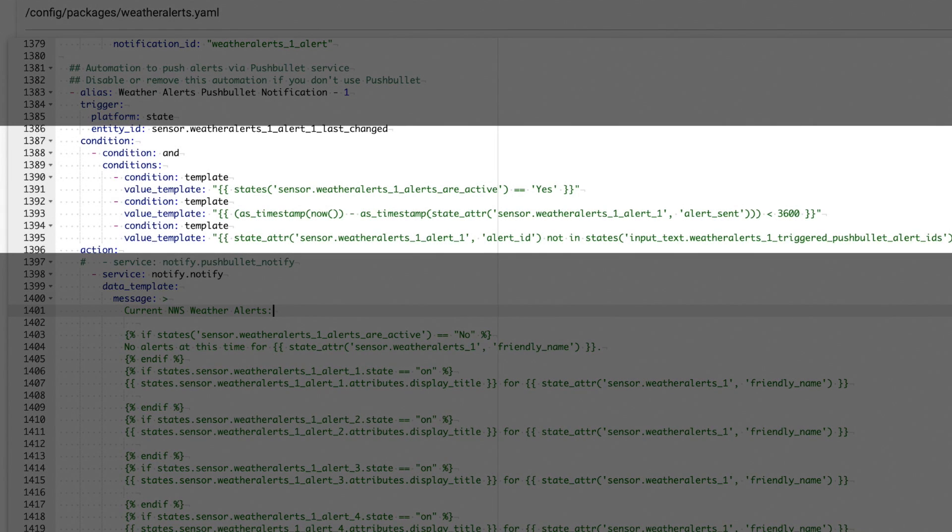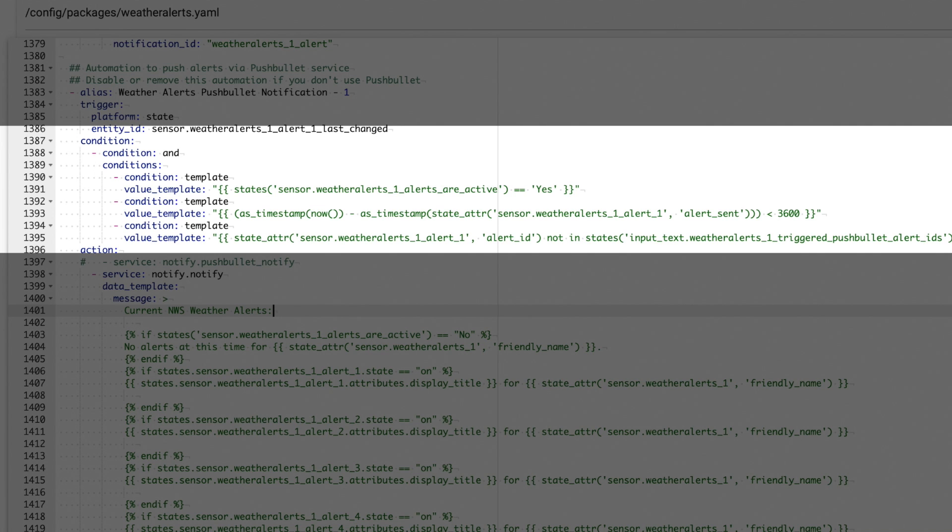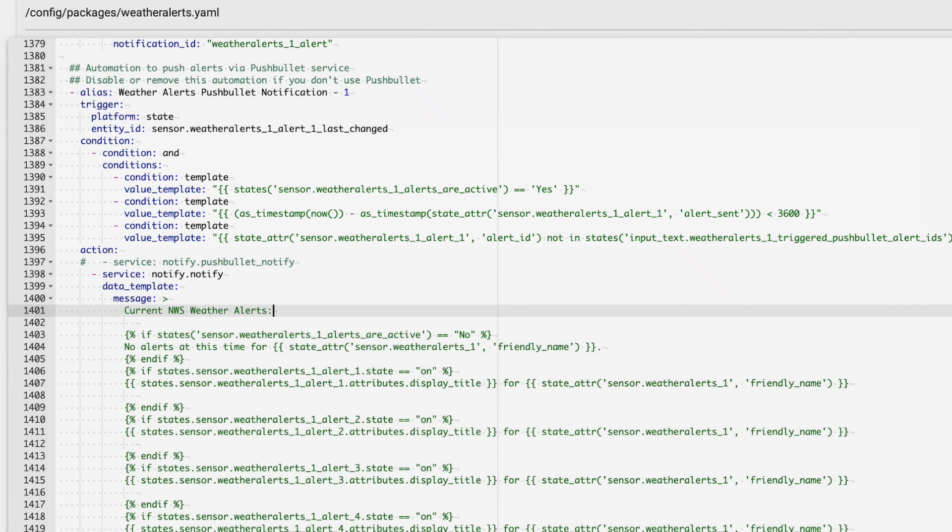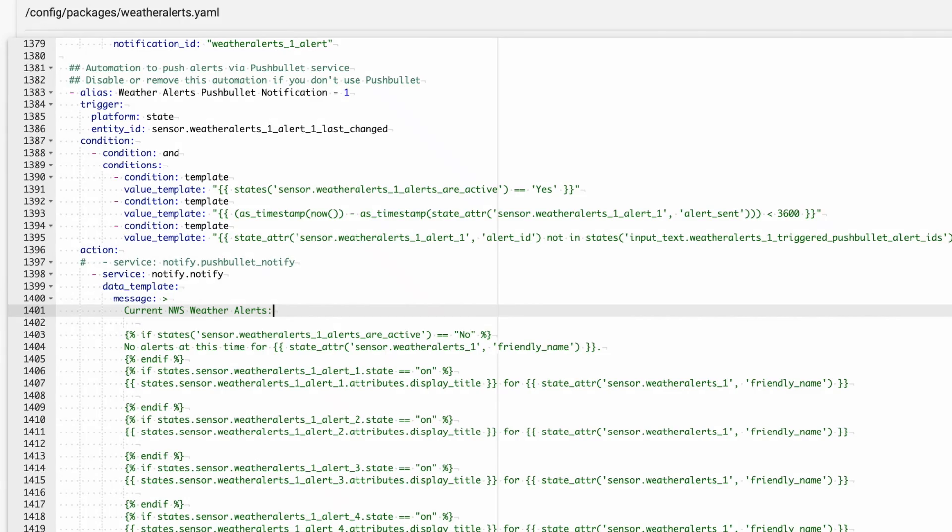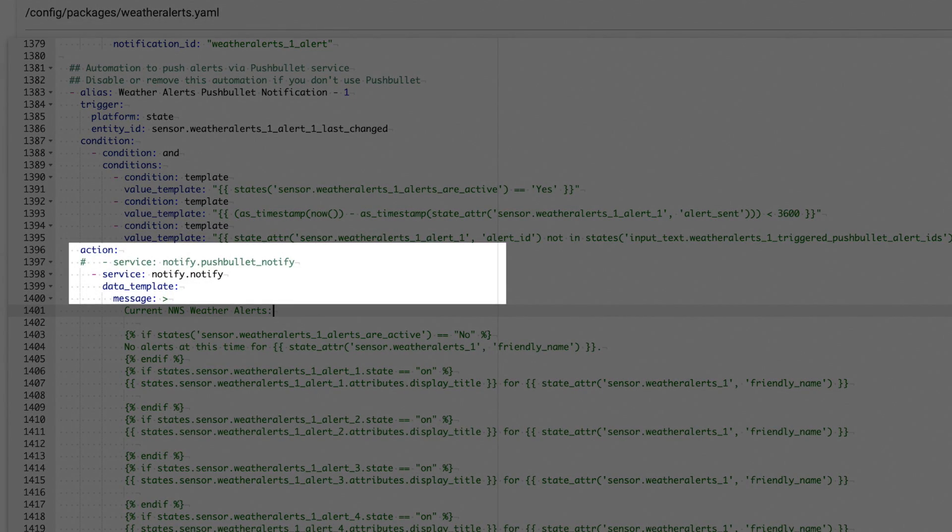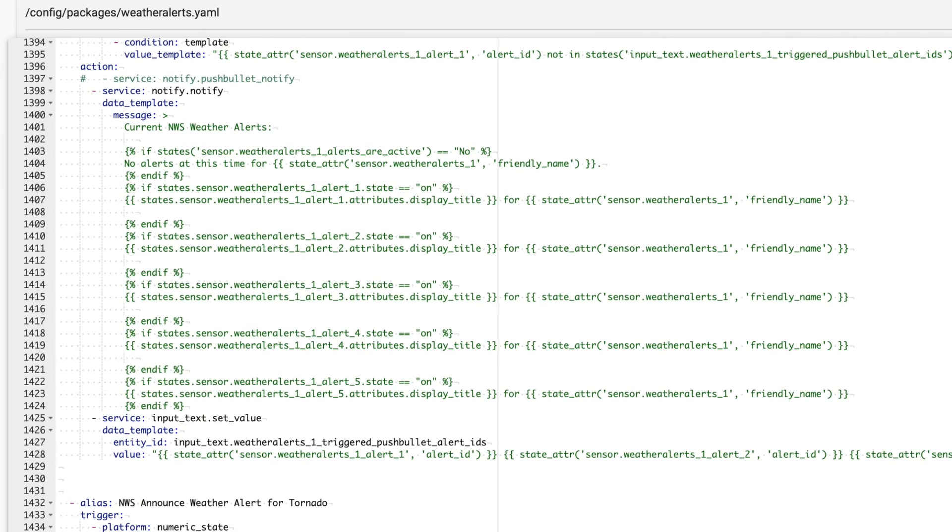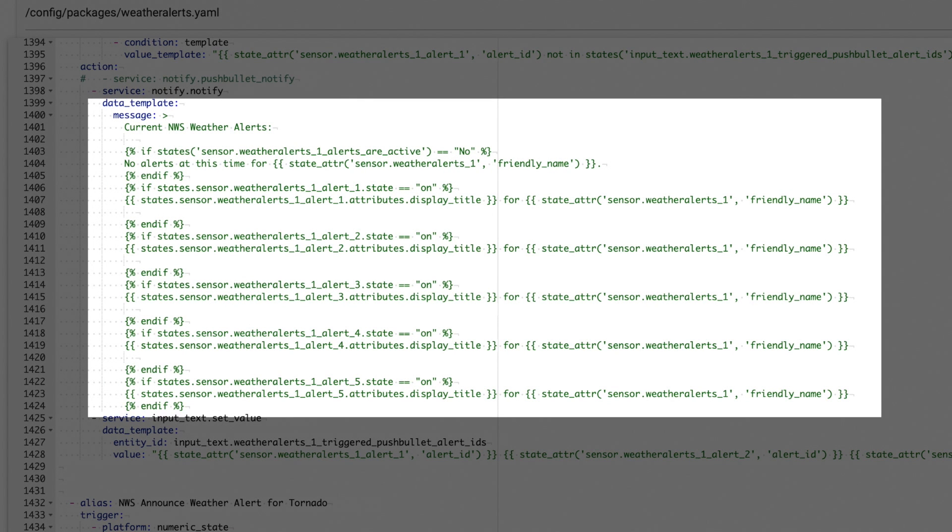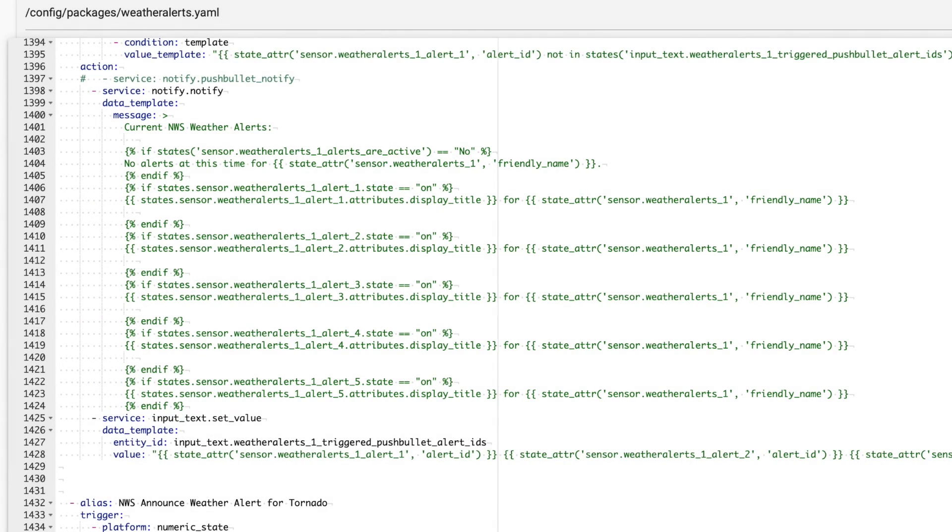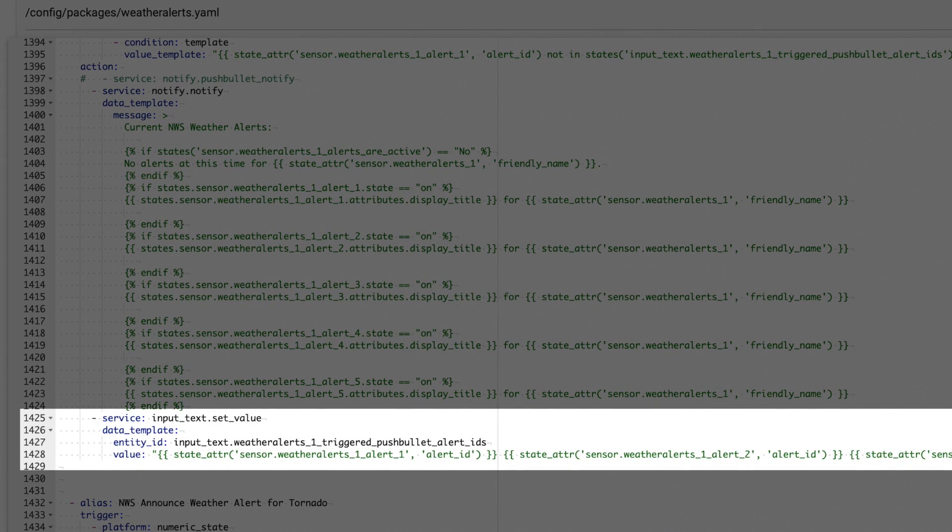First, it makes sure that there are active weather alerts. Then, it checks to see if the alert was created recently. And then finally, it checks to see if the alert ID has already been stored in our text helper. And if it hasn't, our automation can fire. Then, it calls the notify.notify service that we just changed and sets the value of our message. Since there could be five active weather alerts at any time, this part ensures that each one will arrive in the notification if it exists. And then, the last thing it does is add the ID for each of the notifications that are active to our text helper. So, in future events, this notification won't get resent for those alerts.